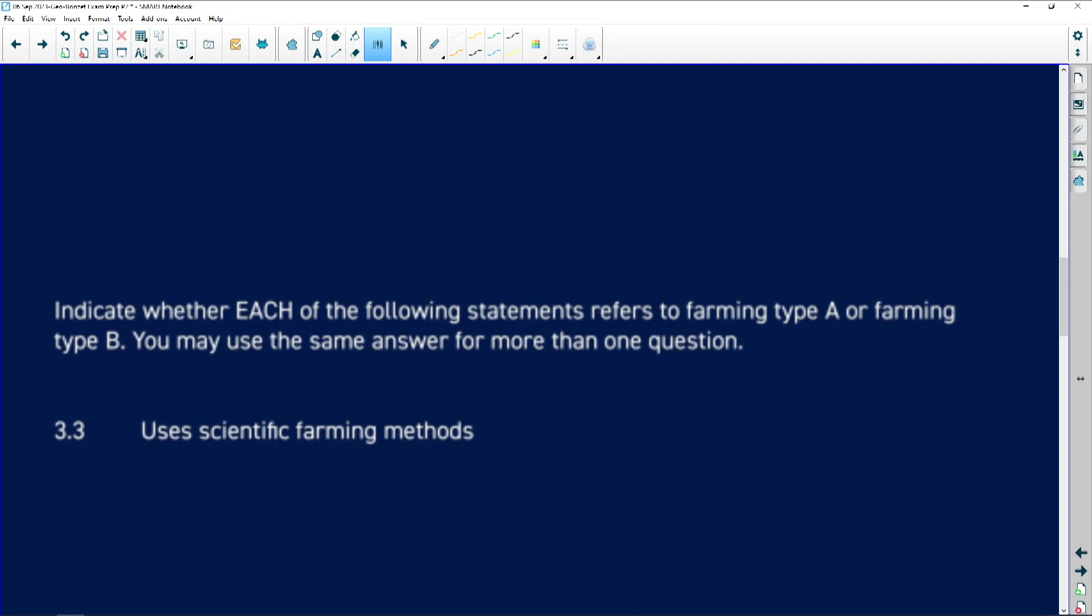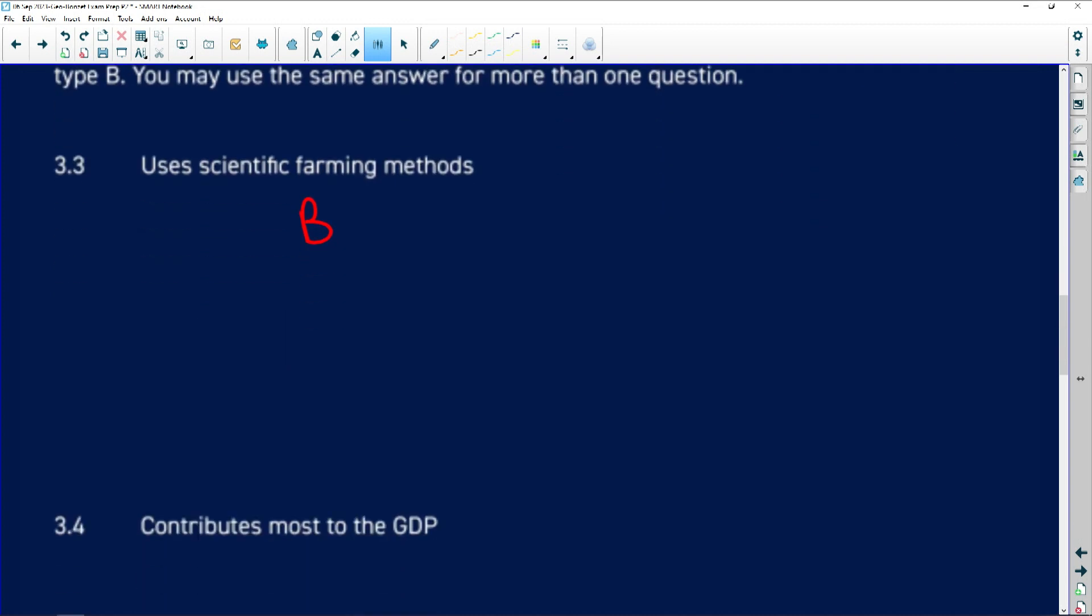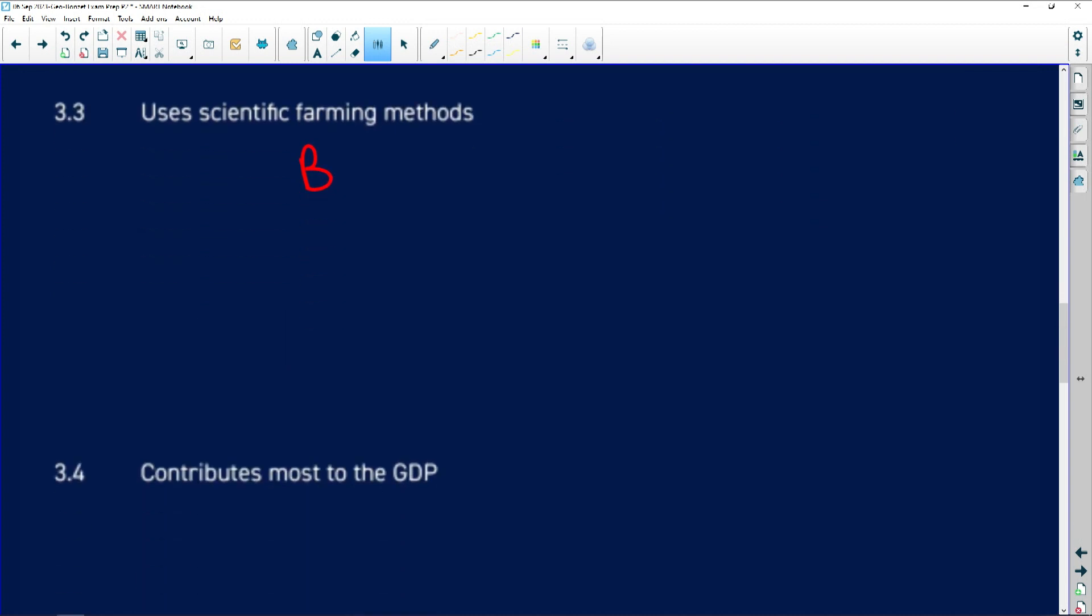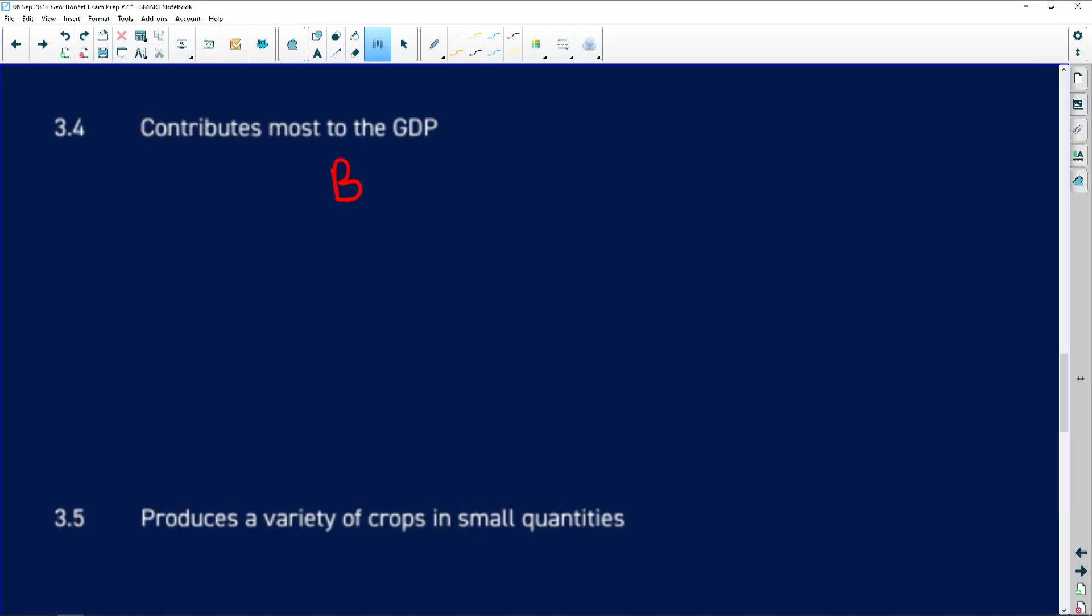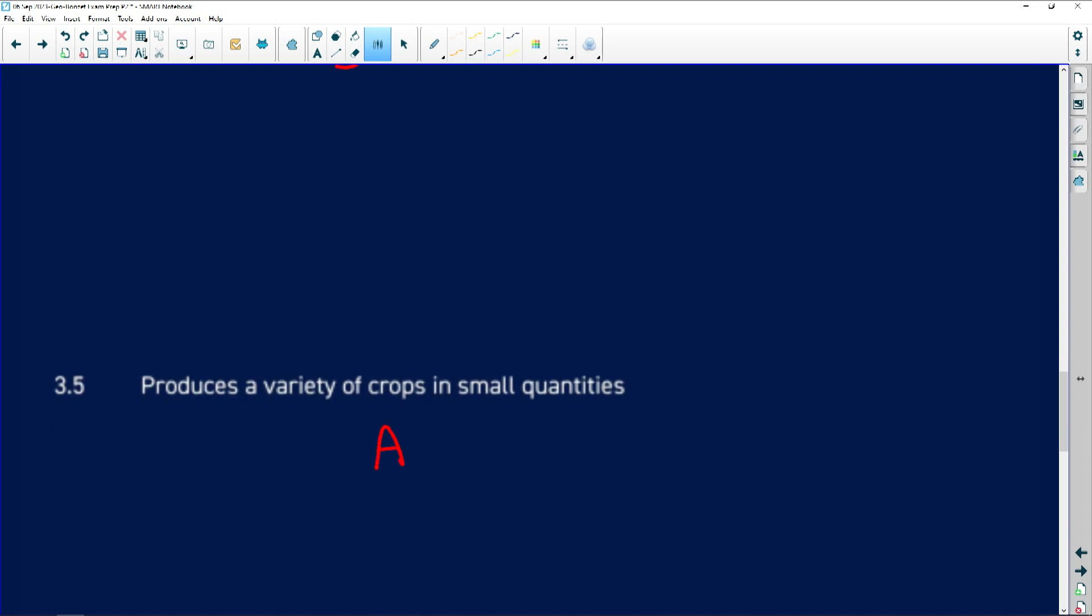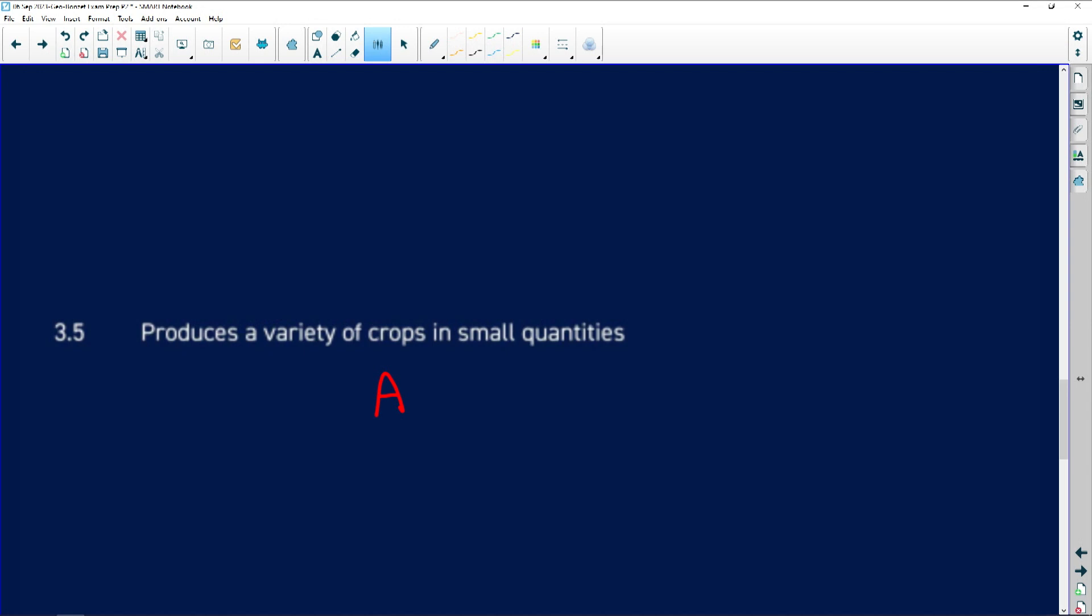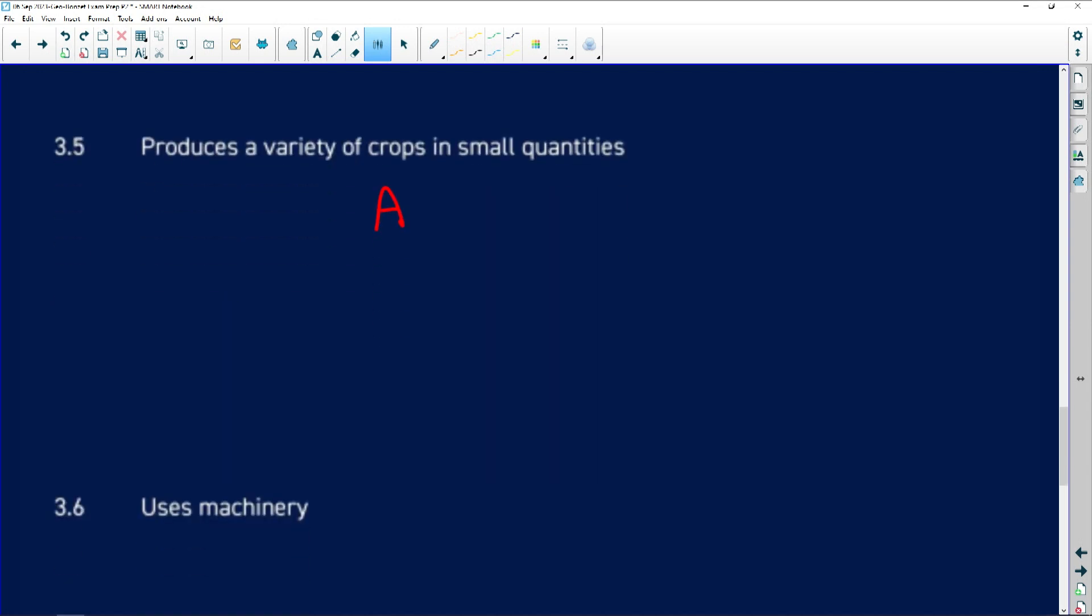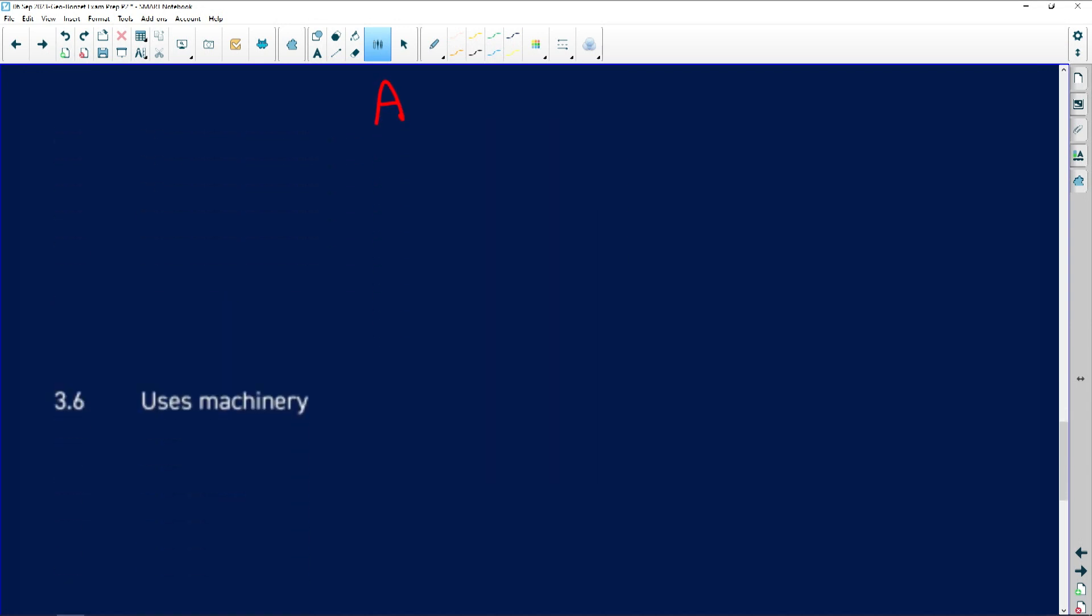Just a couple of true or false questions. Uses scientific farming methods, that's definitely going to be the commercial farming. Genetically modified crops, for instance. Contributes most to the GDP, that's also going to be B because it's commercial farming like I explained to you. Products are being grown not only for inbound use but also for export use. For instance, our wine industry, our sugar cane industry. A lot of the products are being exported. If you look at the next one, produce a variety of crops in small quantities, that's going to be subsistence farming. 3.1.6, uses machinery, taking high tech type of machinery, is going to be B, your commercial farming.